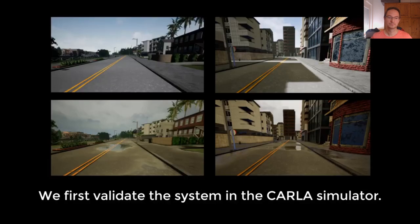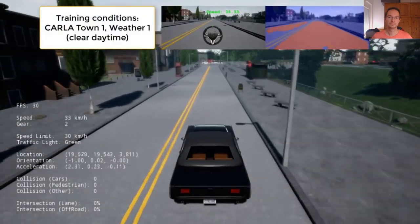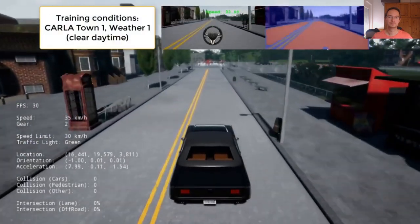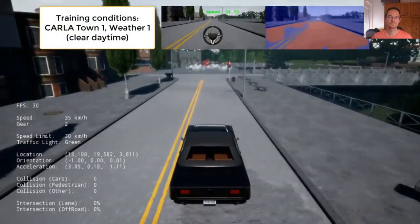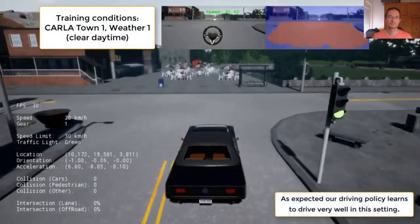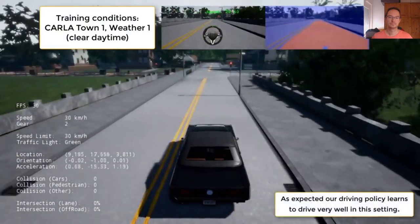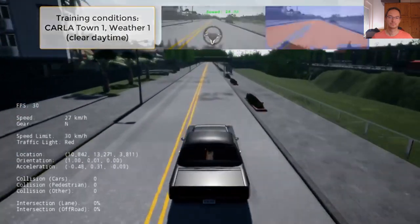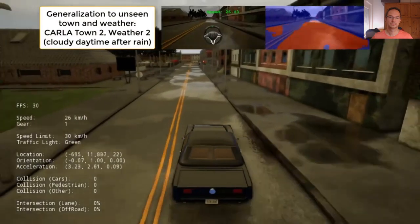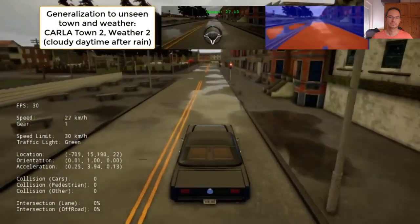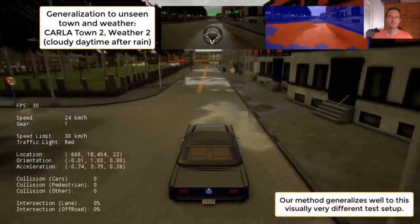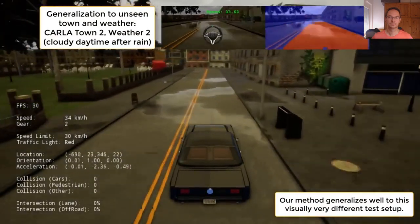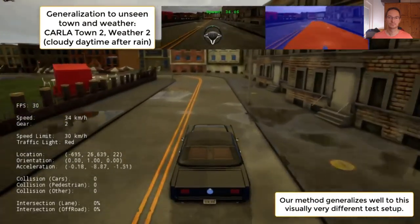We first validate the system in the CARLA simulator. We train the driving policy in CARLA Town 1, Weather 1. As expected, the driving policy learns to drive very well in this setting. Note that the segmentation network was trained on Cityscapes and produces noisy segmentation in CARLA — this is by design to allow the driving policy to generalize and learn robustness to noise. We test the driving policy in CARLA Town 2, Weather 2, a visually very different setup, and show good generalization performance.